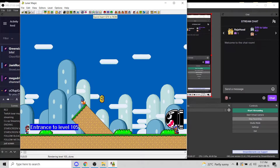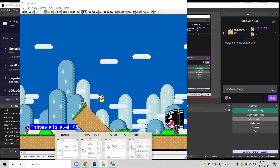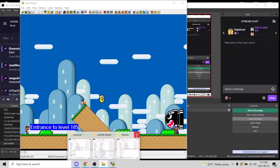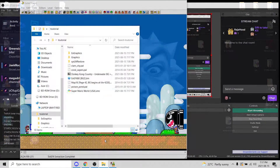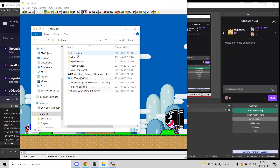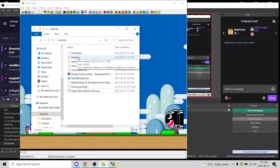The next thing we're going to have to do is Quick Extract. So Quick Extract Graphics, Quick Extract your ExGraphics, so they're all in the same folder. Let me close some of these. This is the folder — you'll see here your ExGraphics go in there and your regular graphics go here.